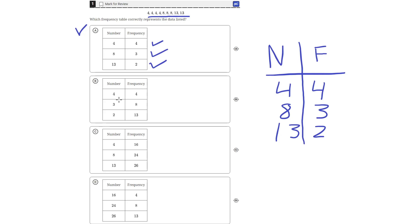Answer choice B is incorrect because it says that the number 3 appears 8 times, but the number 3 does not appear at all, so answer choice B is incorrect.